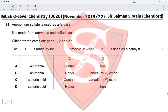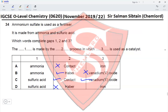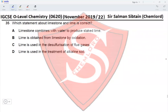Question 34: ammonium sulfate is used as a fertilizer. It is made from ammonia and sulfuric acid. Ammonia is produced by the Haber process — correct. The catalyst for the Haber process is not vanadium pentoxide — that is incorrect. Sulfuric acid is produced by the Contact process — correct — which uses vanadium pentoxide as a catalyst — correct. Sulfuric acid produced by the Haber process is incorrect. The correct option is option C.